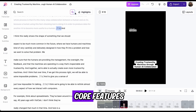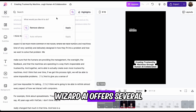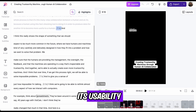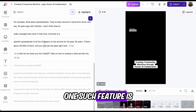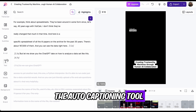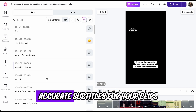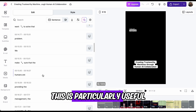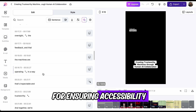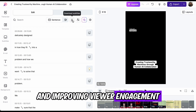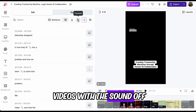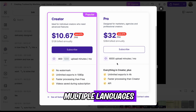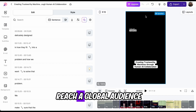In addition to the core features, Wizard AI offers several advanced functionalities that enhance its usability and effectiveness. One such feature is the auto-captioning tool, which automatically generates accurate subtitles for your clips. This is particularly useful for ensuring accessibility and improving viewer engagement, as many people watch videos with the sound off. The tool also supports multiple languages, making it easier to reach a global audience.